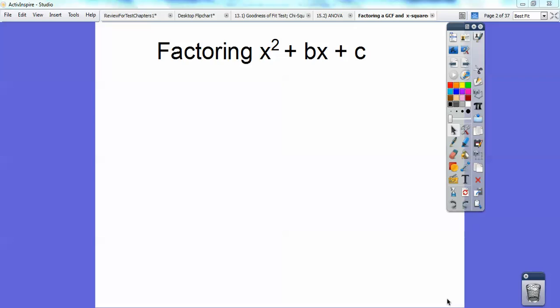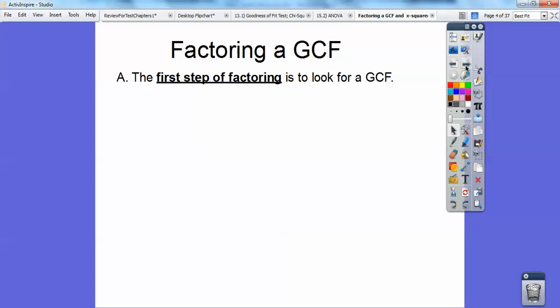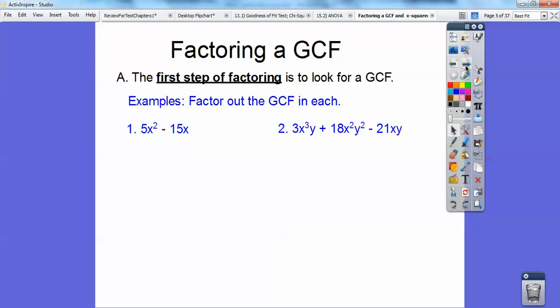Hey everybody, Jackie Gleason here, and this is our first factoring unit. It's from Algebra 1. The first step of factoring is always to look to see if you can pull out a GCF. Here are a couple of simple examples of how to factor out a GCF.